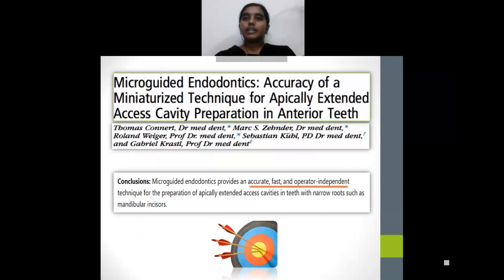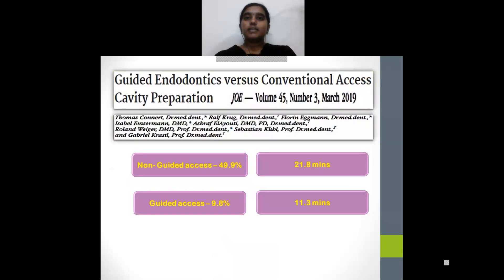With regards to the accuracy of guided endodontics, this article suggests the technique to be very accurate, fast, and operator-independent. That means a less experienced operator will also be able to perform access in these challenging cases. The same author analyzed tooth structure loss after guided endodontics versus conventional access cavity preparation and found that only 10% structure loss was seen in guided endodontics, while conventional access cavity preparation showed around 50% loss of tooth structure. The study also revealed that conventional treatment lasted 21.8 minutes while guided endodontics took just 11.3 minutes.